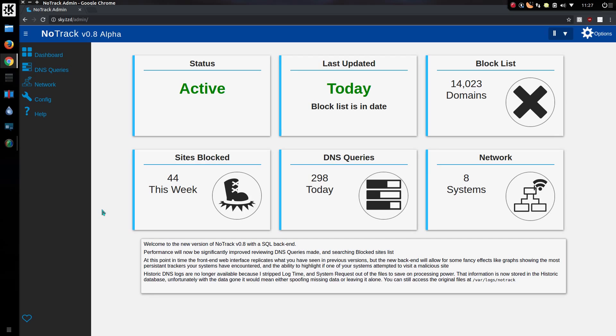I am finally releasing Notrack version 0.8 with the new SQL backend through MariaDB. So what does that mean for you lovely users? It is now extremely fast on running the queries.